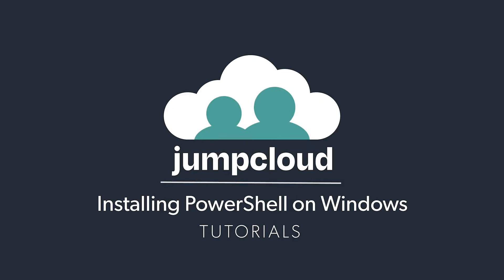Welcome to JumpCloud's Directories of Service. Today we're going to be covering how to install the JumpCloud PowerShell module for Windows. Let's begin.